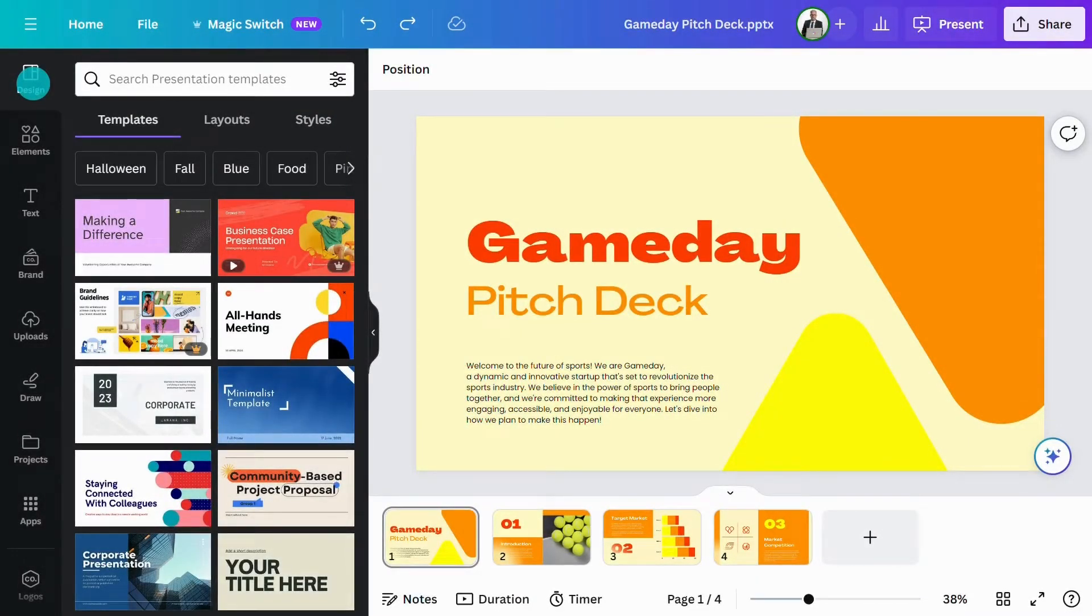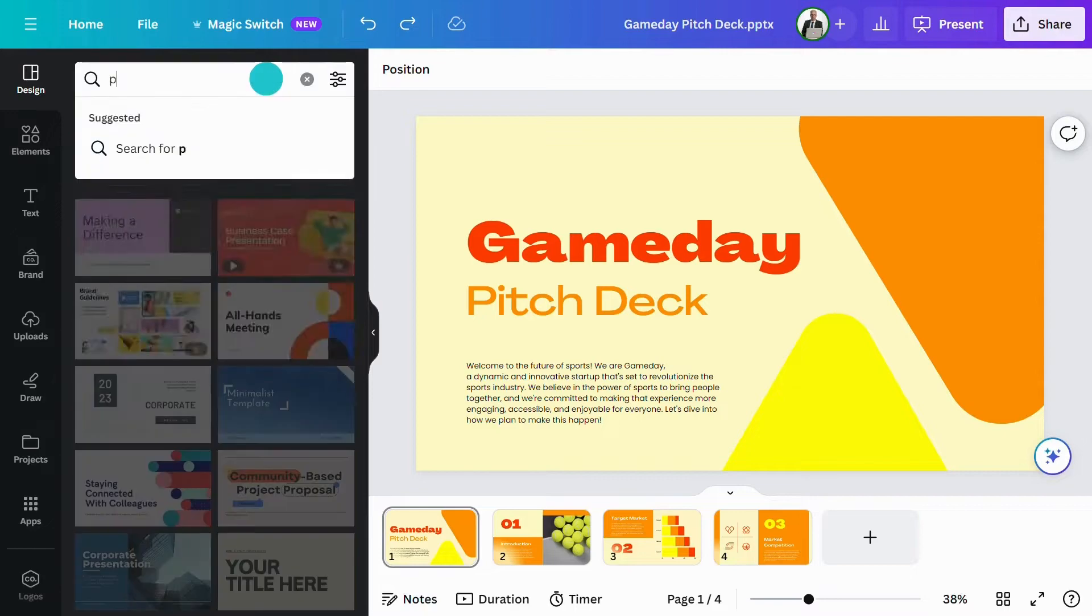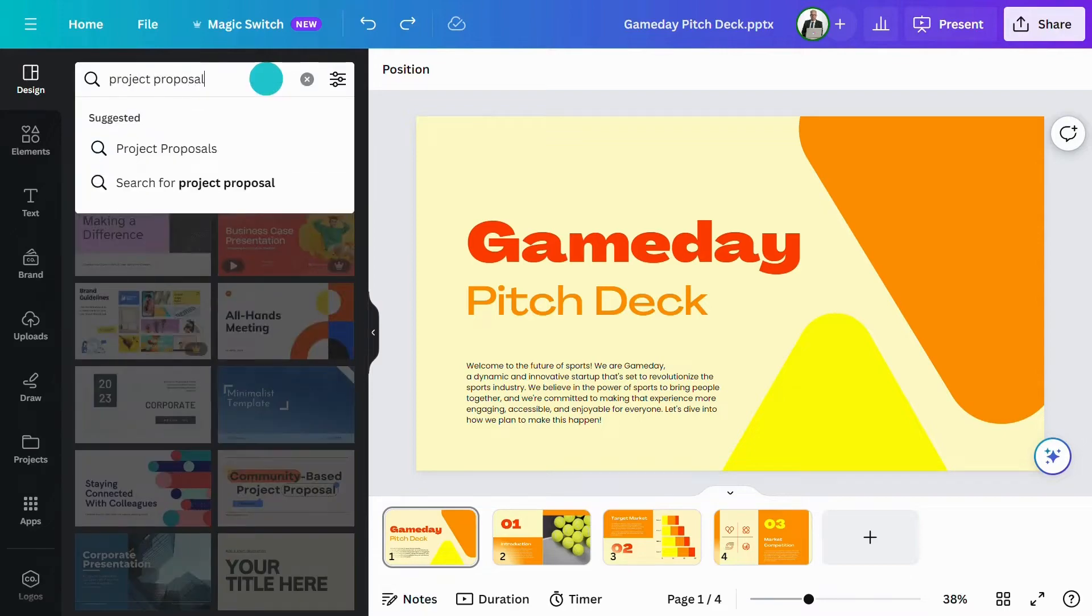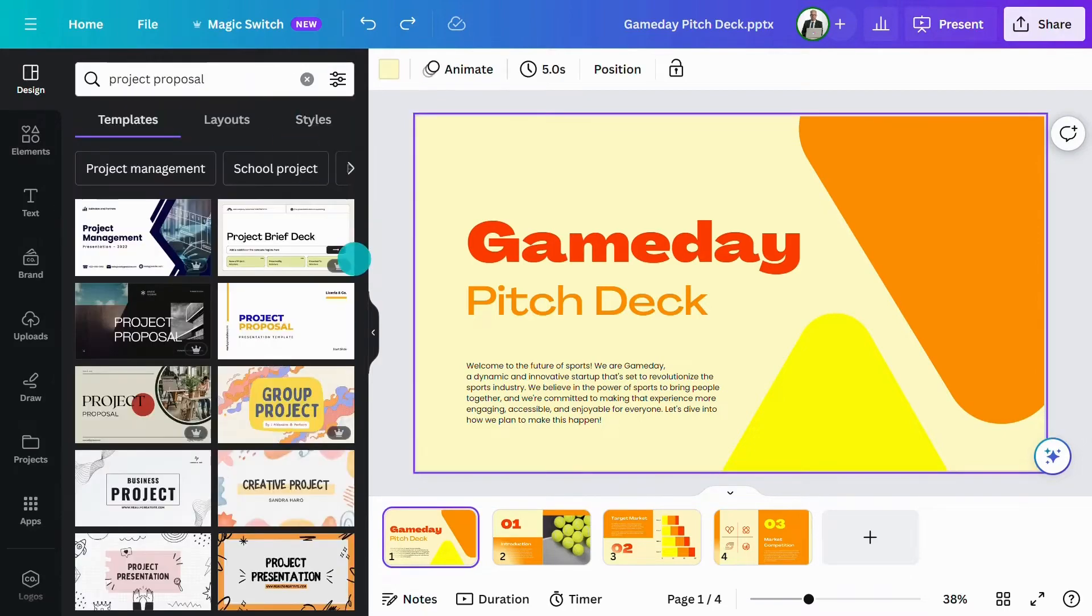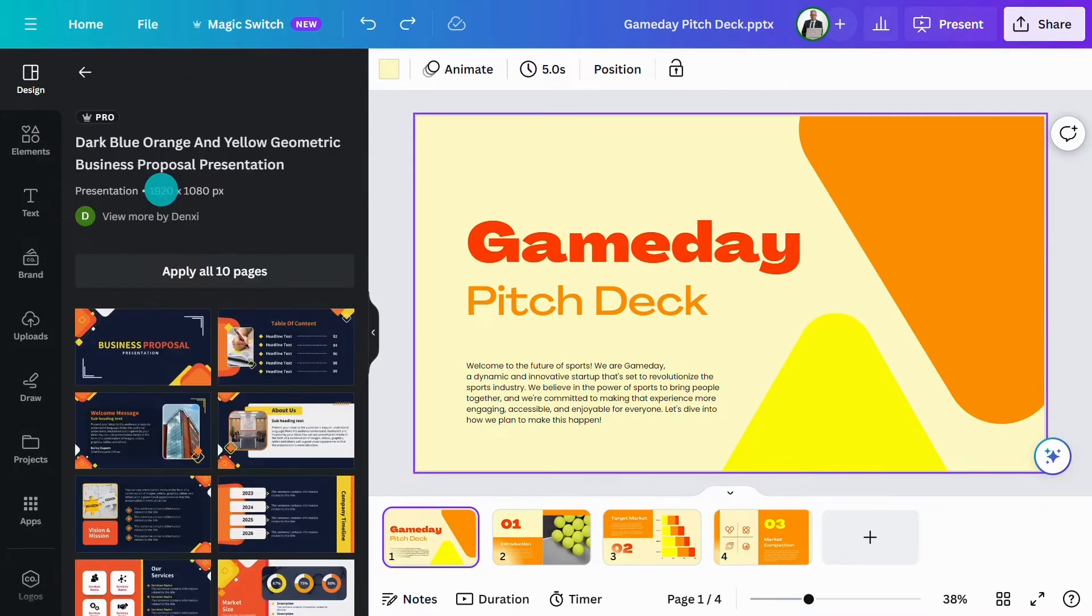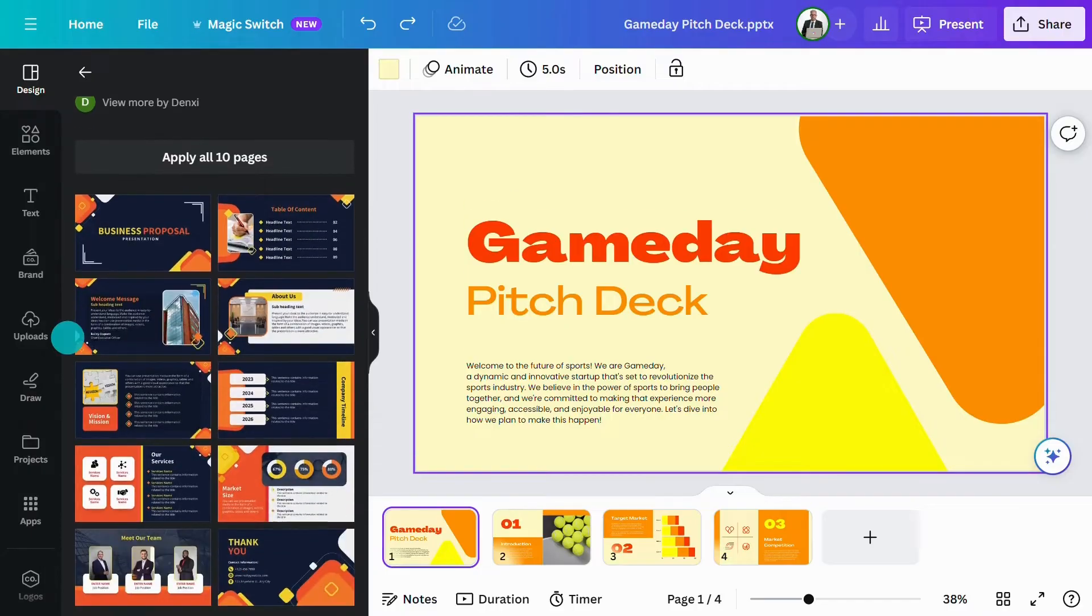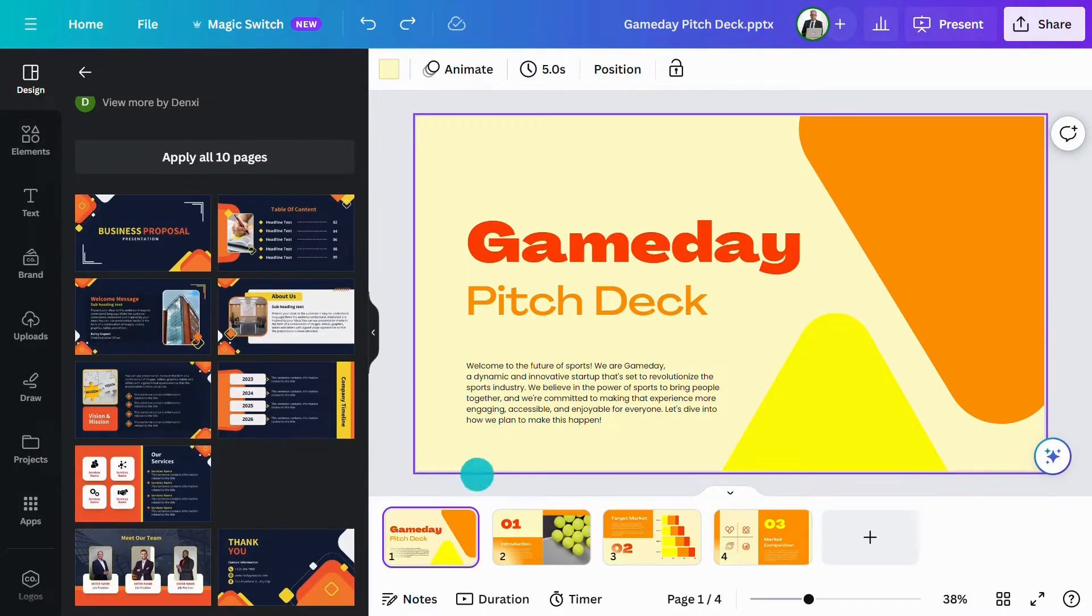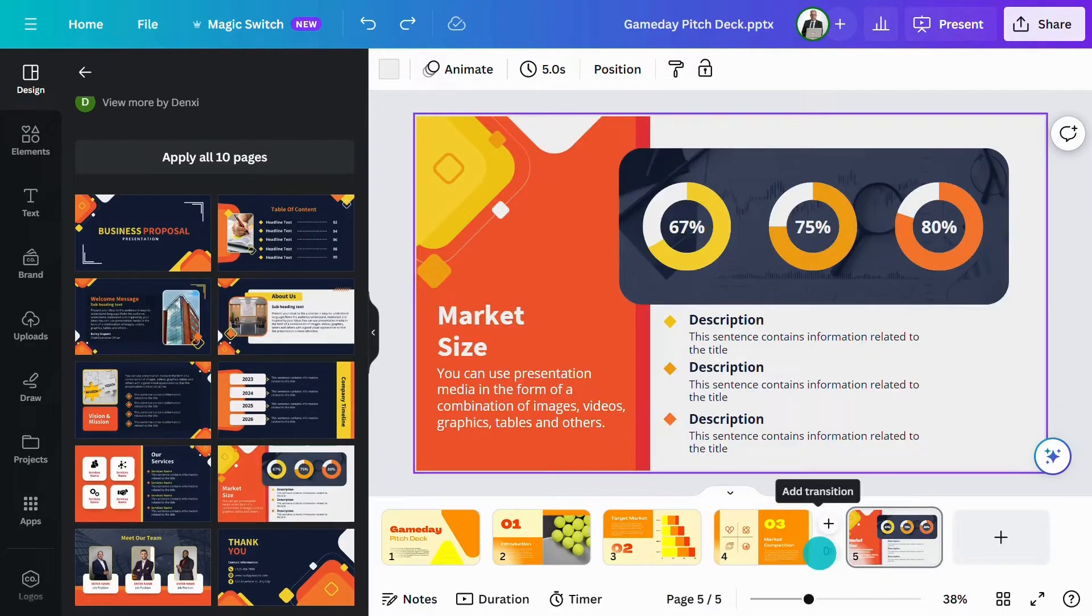Templates is where you'll find thousands of pre-made presentation templates. Type in what you're looking for and you'll be offered a whole range of options. Click on any of these and see a preview of what's included. You can simply drag in the slides you like.